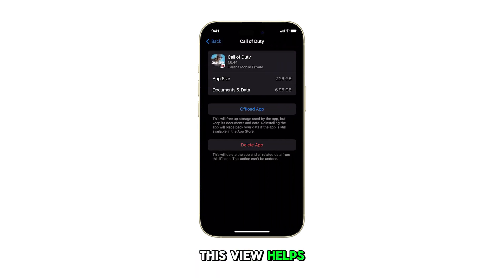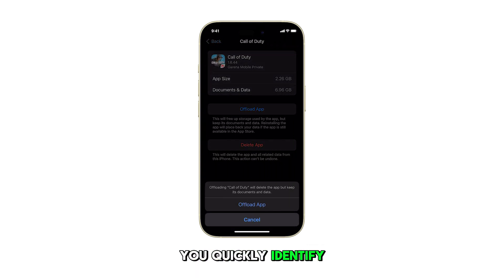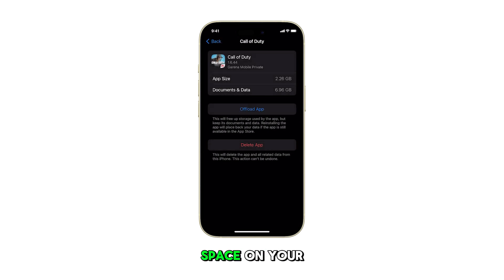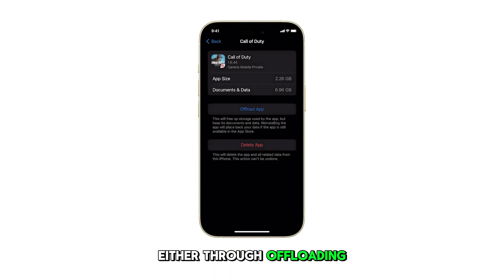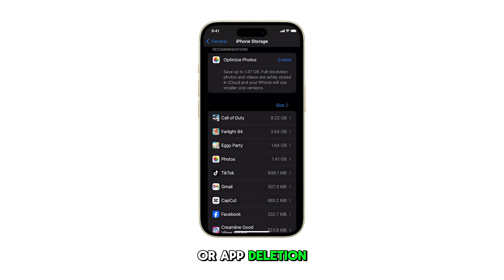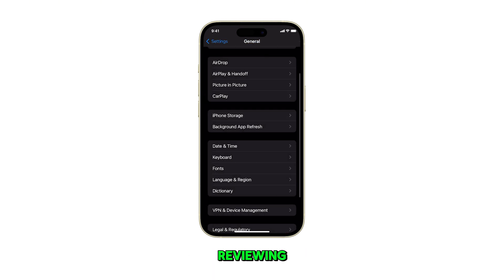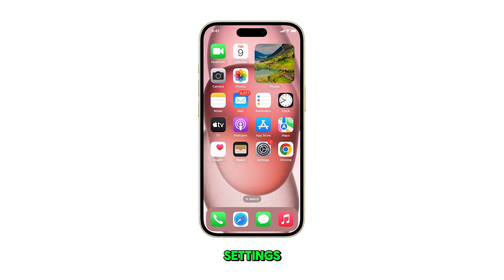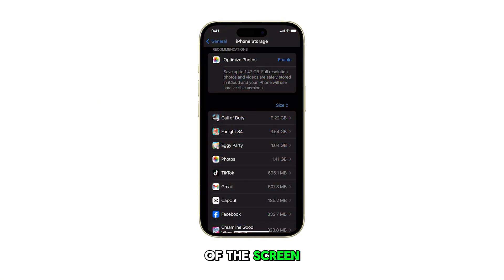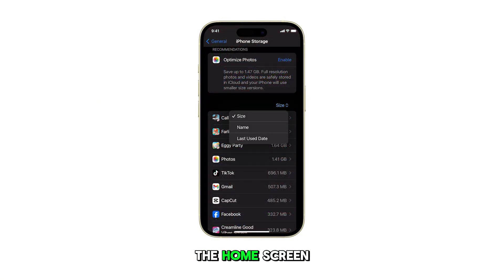This view helps you quickly identify which apps are taking up the most space on your device and manage storage usage either through offloading or app deletion. Once you're done reviewing, tap the back button to return to the General Settings or swipe up from the bottom of the screen to return to the home screen.